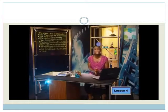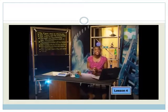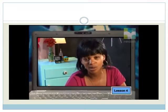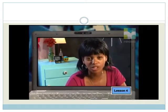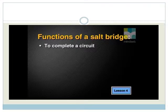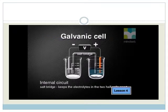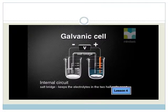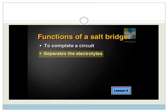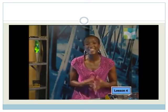You could be asked to describe the functions of a salt bridge in an exam or a test. Isn't it the job of the salt bridge to complete the circuit? Yes, it certainly is. But apart from completing a circuit, the salt bridge also keeps the electrolytes in the two half cells apart. This ensures that the copper ions will be closest to the copper electrodes and the zinc ions will be closest to the zinc electrode. So the functions of a salt bridge are to complete a circuit and separate the electrolytes. We will take another look at how the salt bridge works in a later lesson.